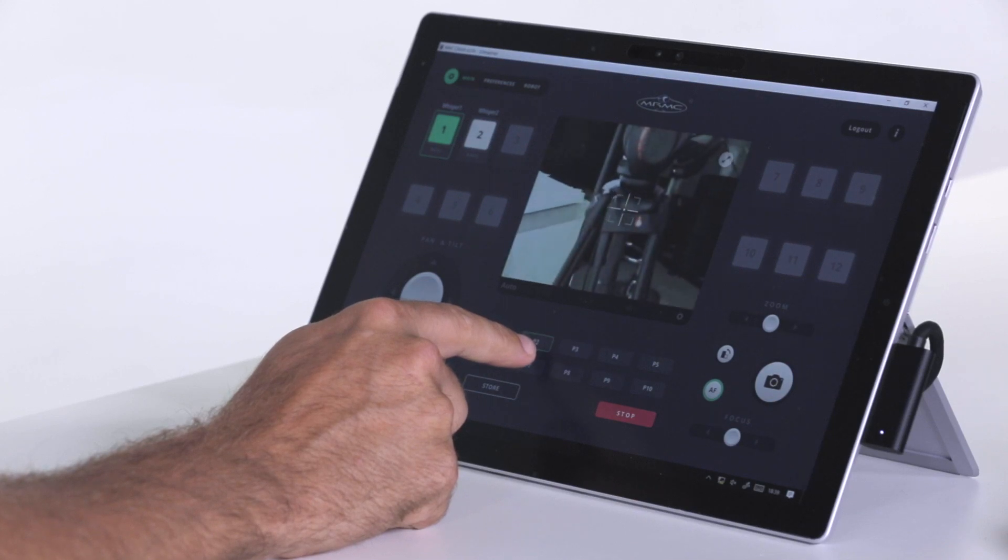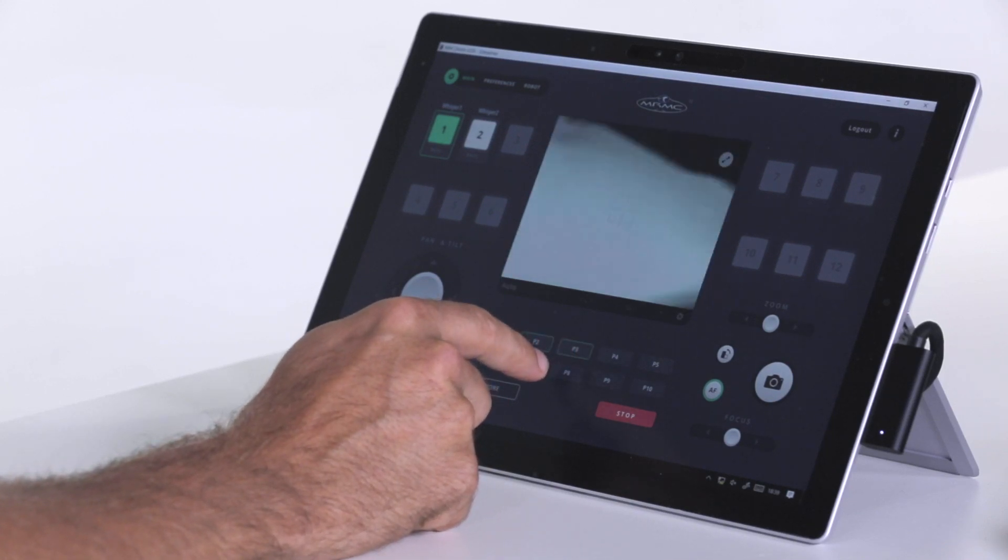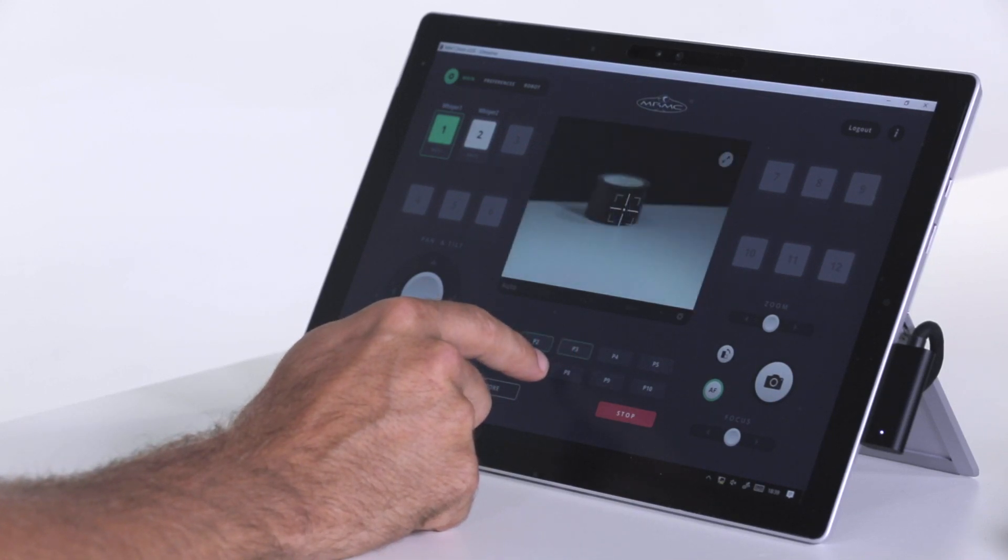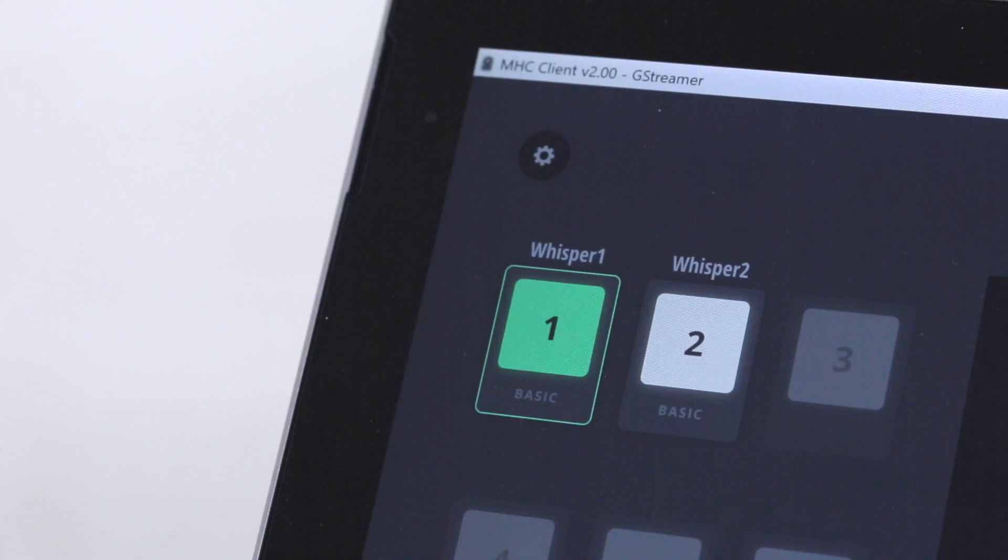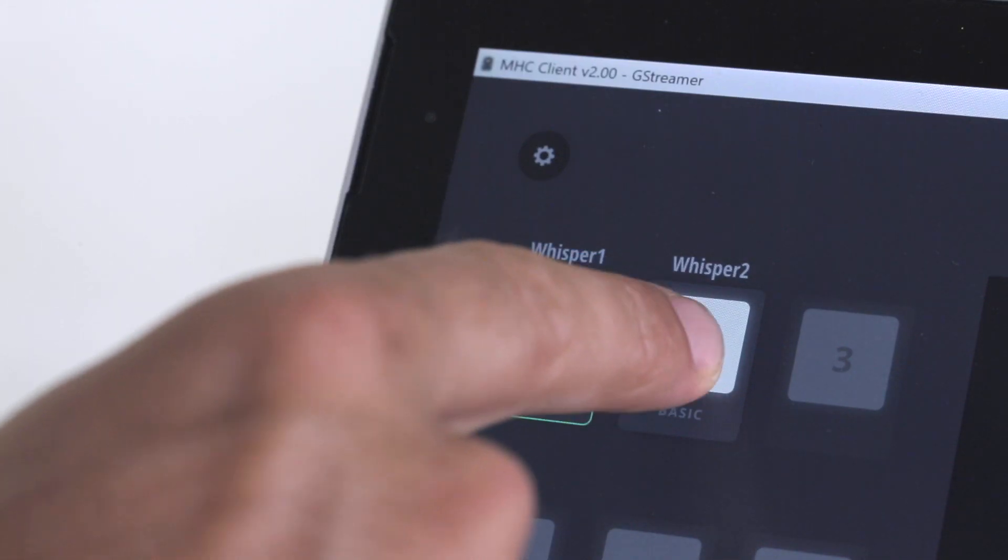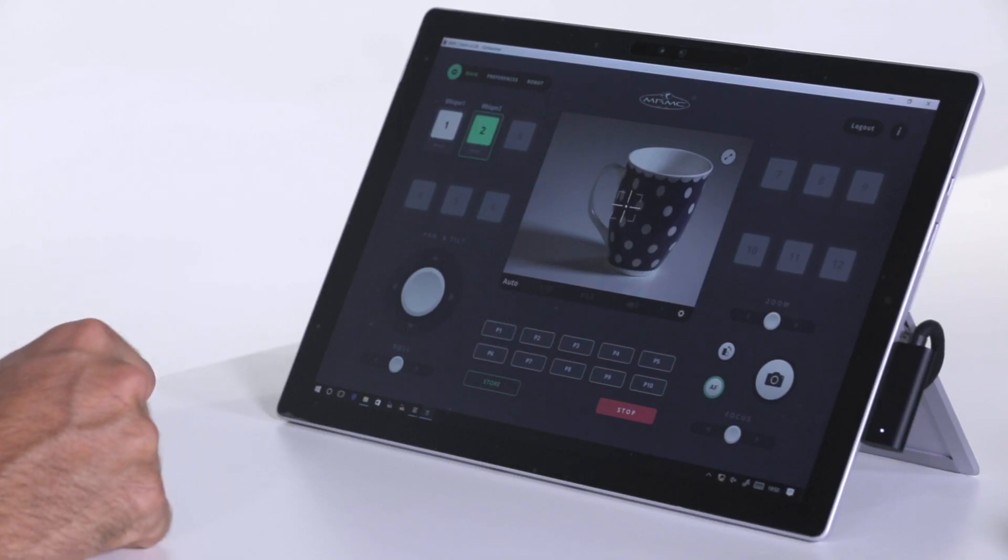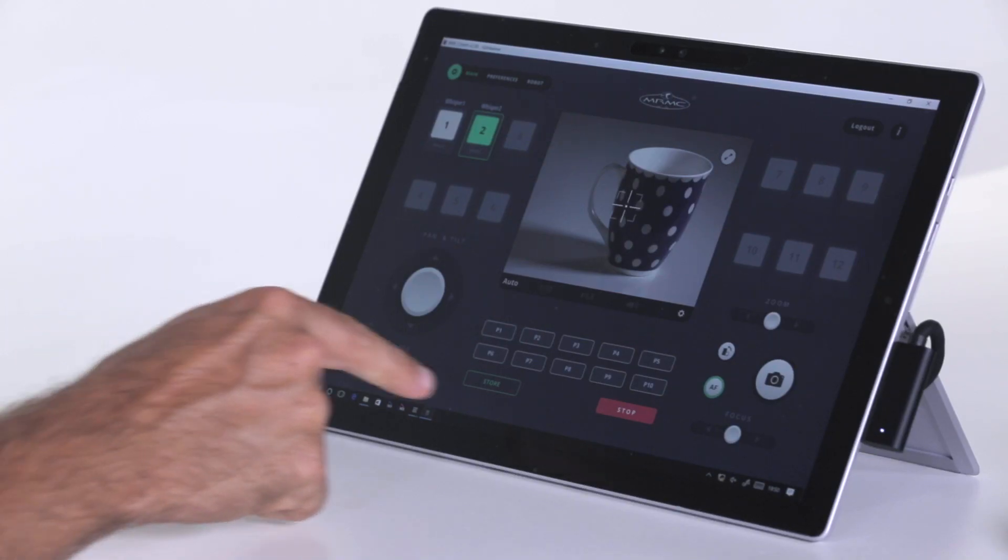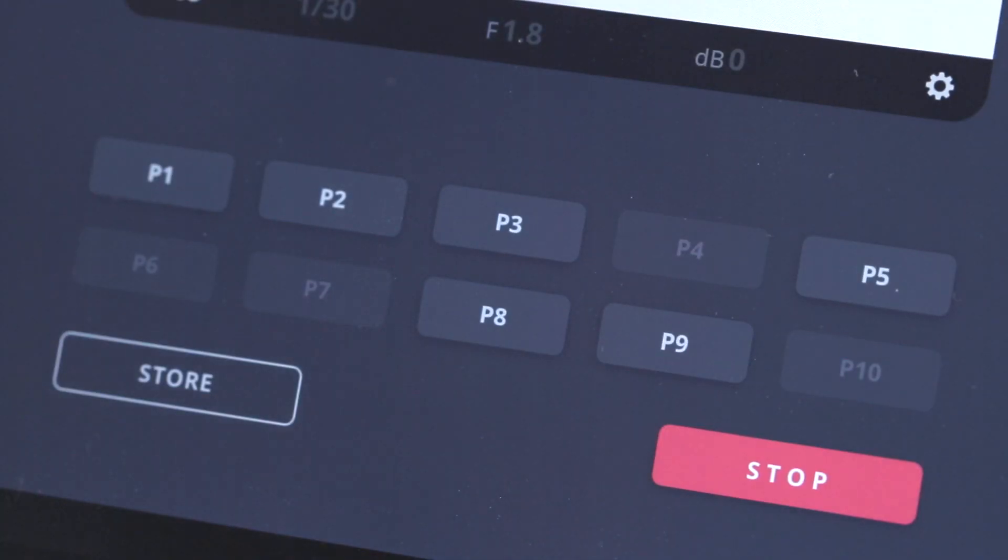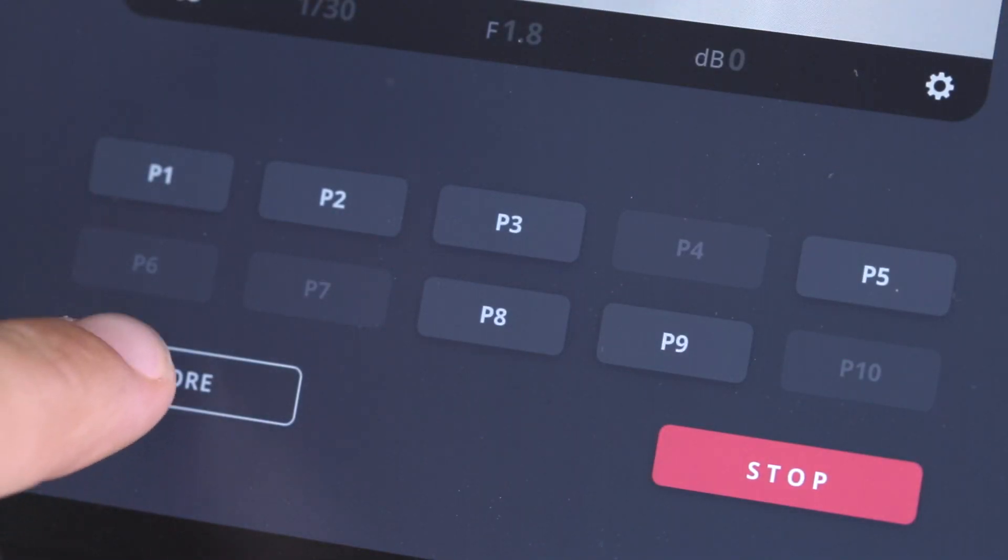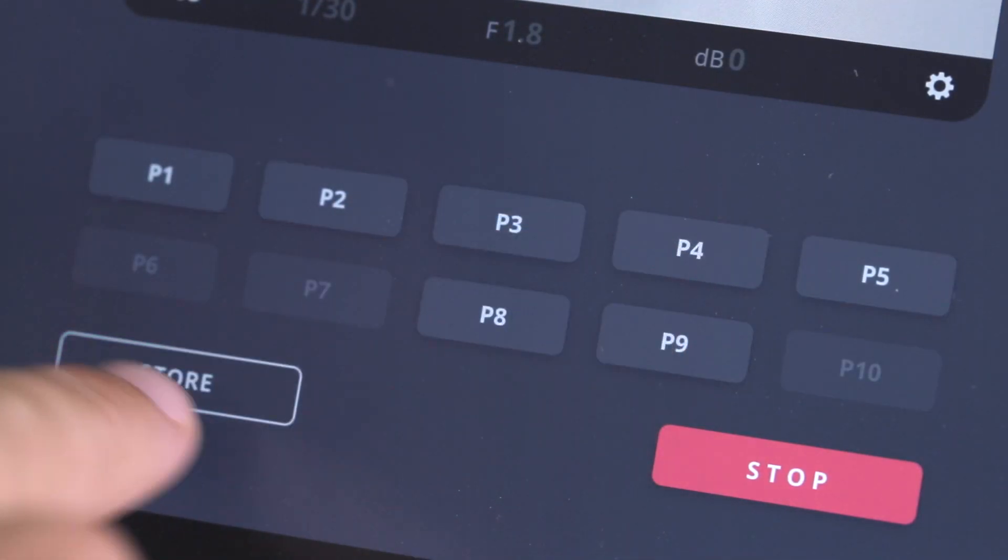Once you have set your presets, cycling through the different camera positions is extremely quick and easy. As this is a multi-head controller, you can also easily switch between heads by pressing the assigned buttons on the screen. MHC is also very customizable, and the amount of additional heads is down to each specification needed.